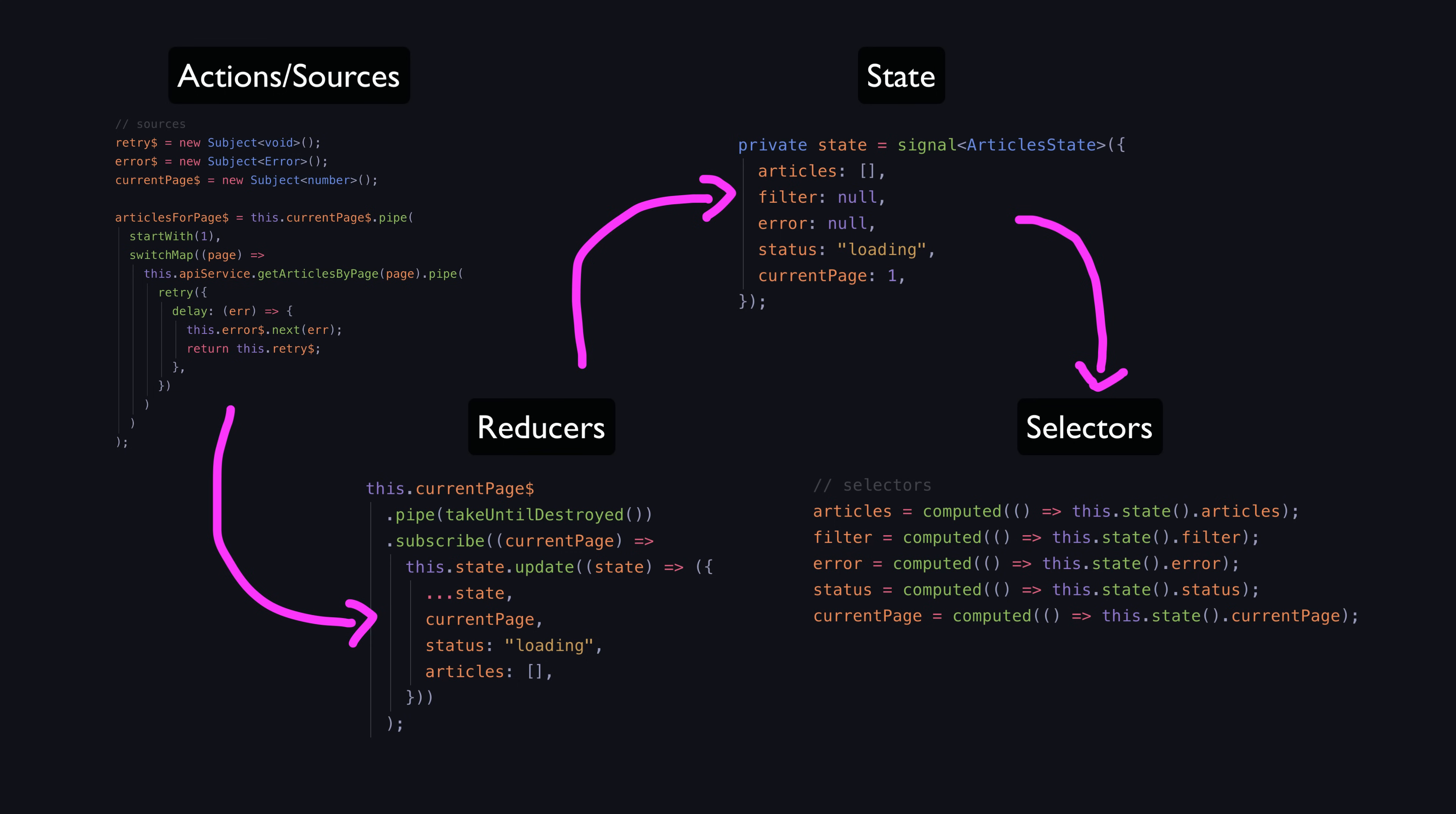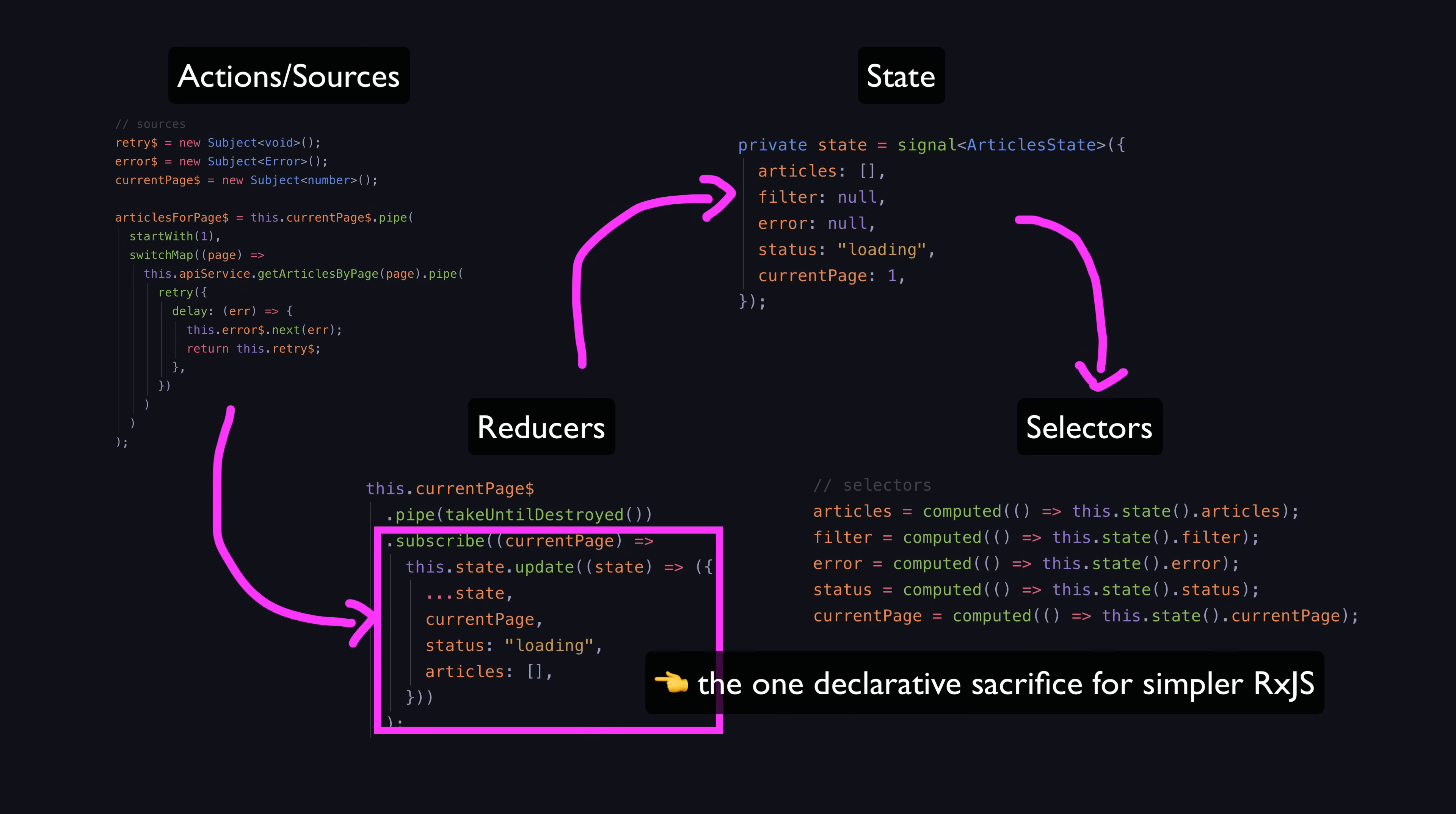My view is that this Redux-style approach sacrifices a small amount of declarativeness for something that is far more approachable and less confusing to debug for people.